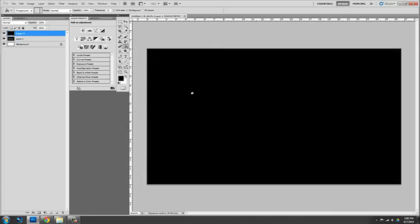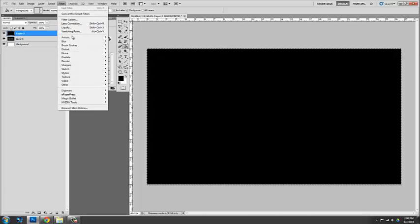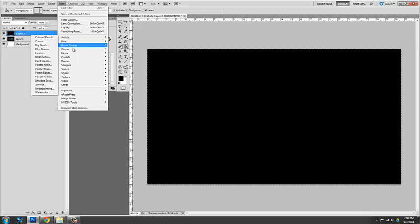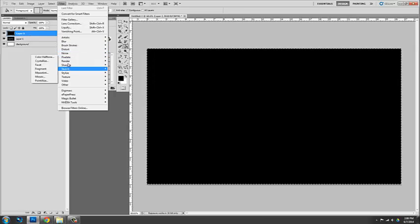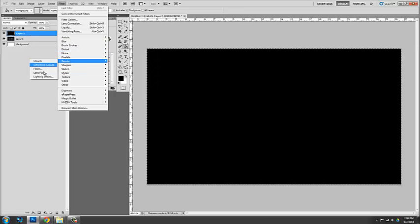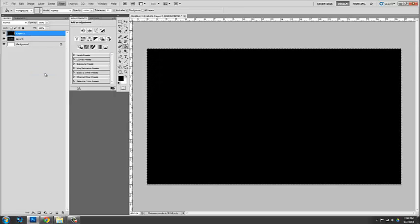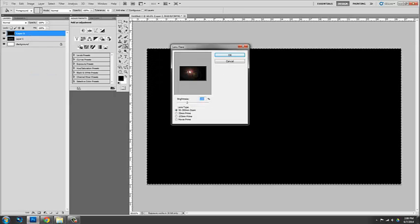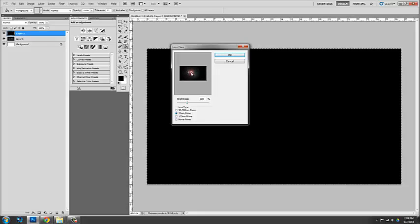Create a new layer, select all, filter, render, lens flare. And then it lets you sort of use this. It's okay. It's not my favorite. It's kind of antiquated. And you also don't have that much control.